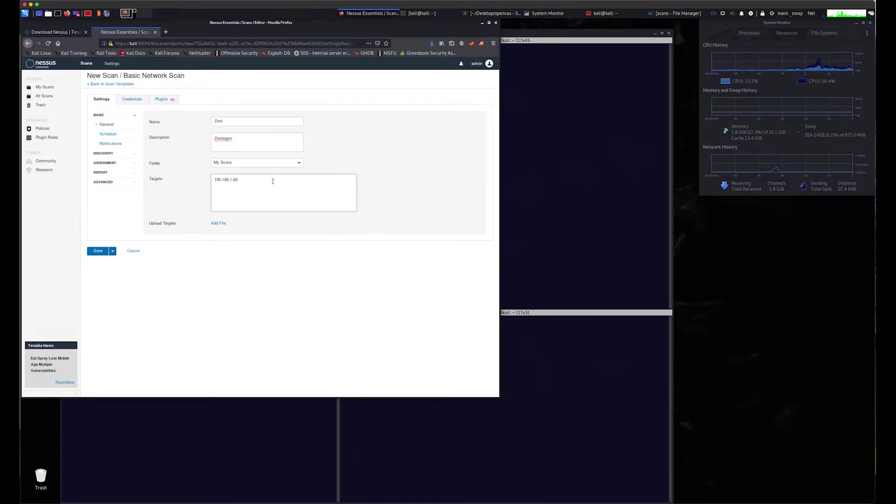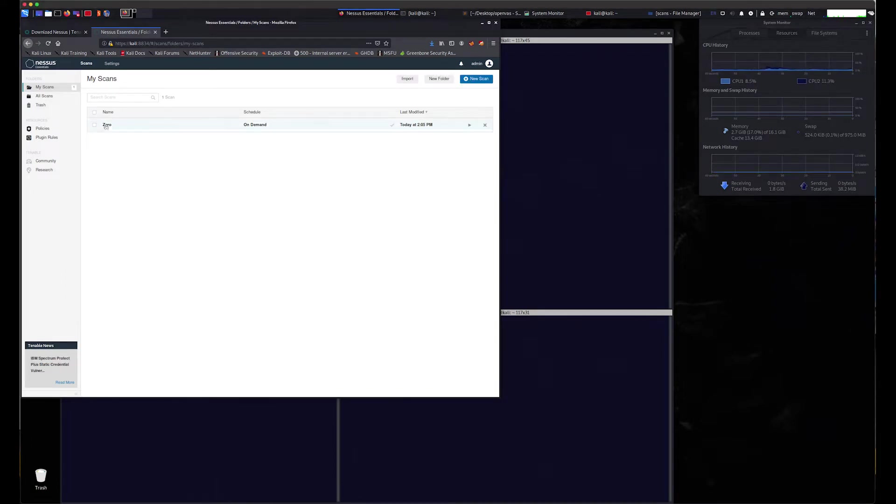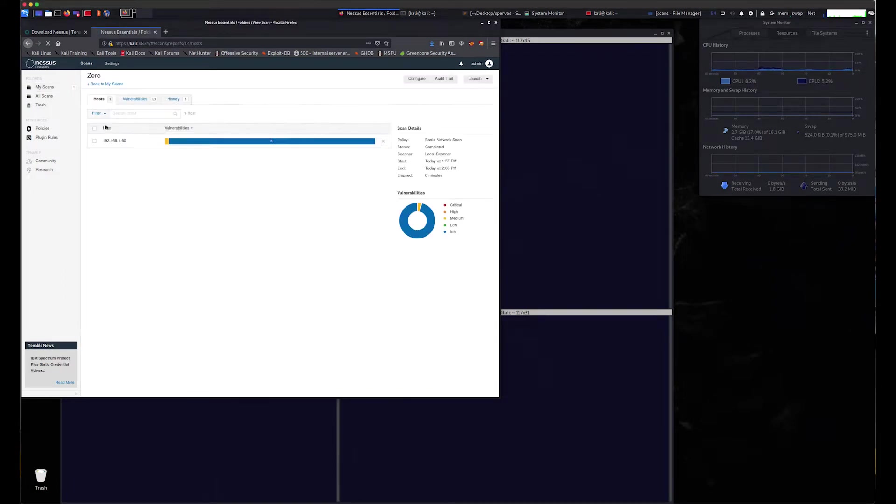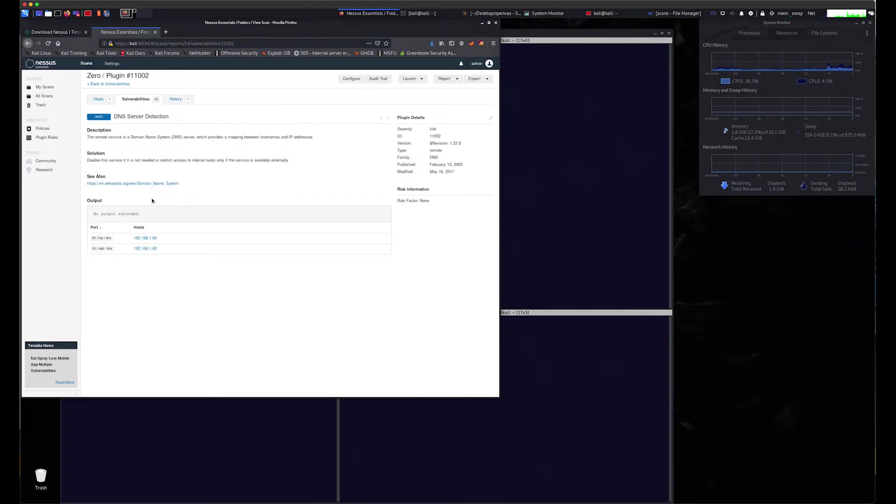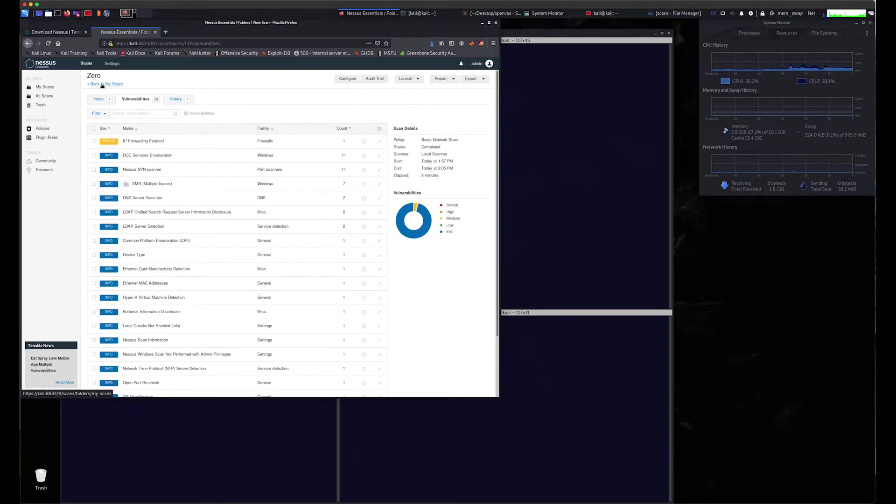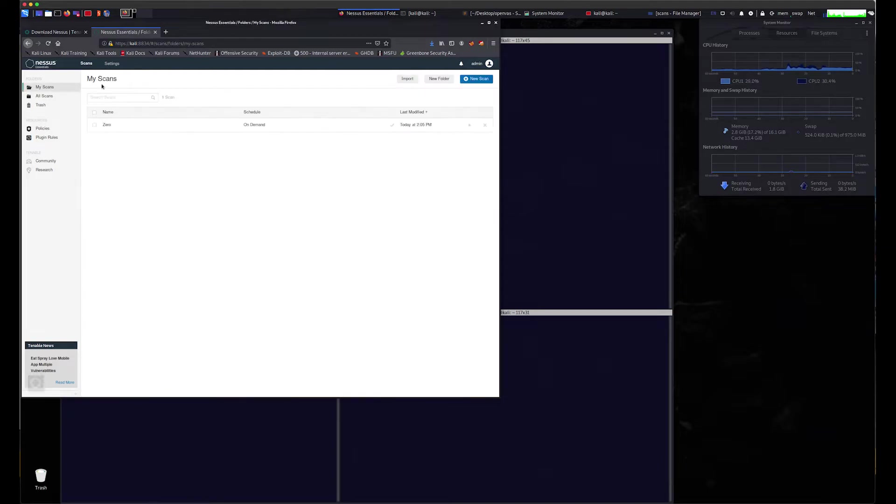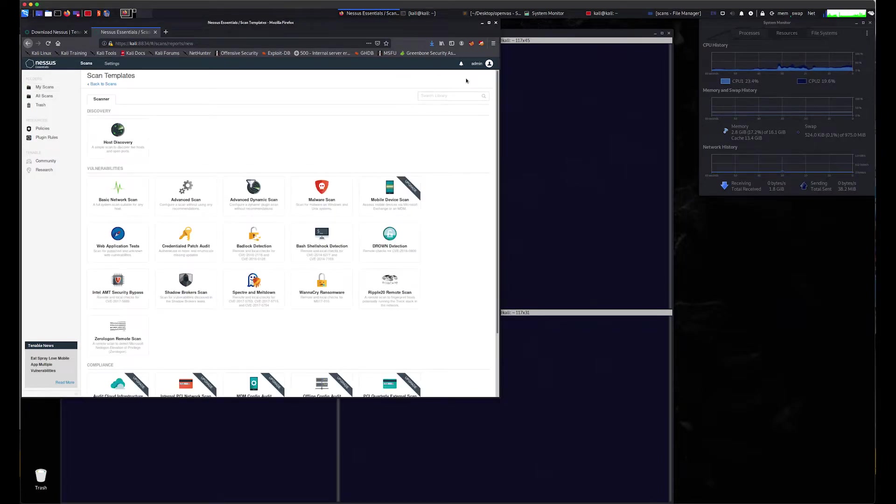Once the scan is complete, we drill into the 23 vulnerabilities identified and clearly see an informational alert that this asset was detected as a DNS server or domain name server. We can see port 53 is running DNS server services. We have confirmed we have a DNS server, and now we want to test if this DNS server is indeed vulnerable.